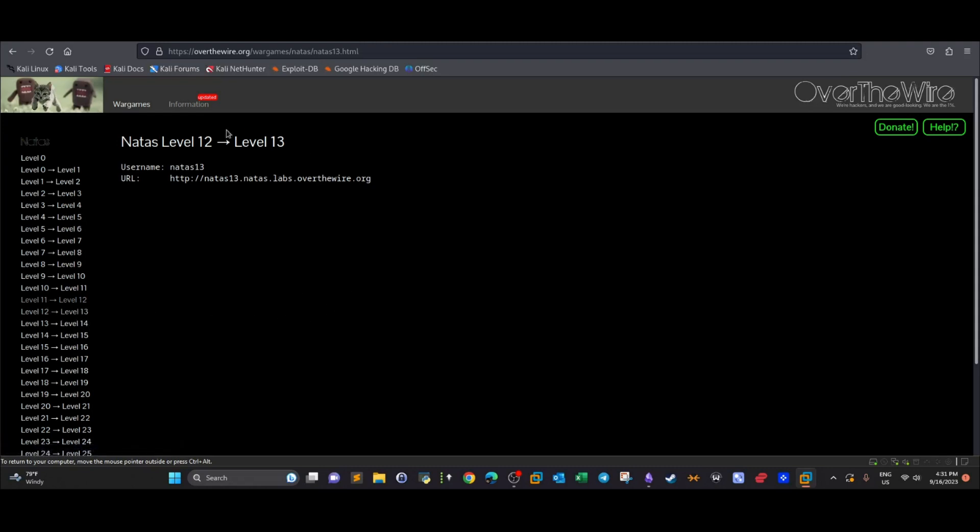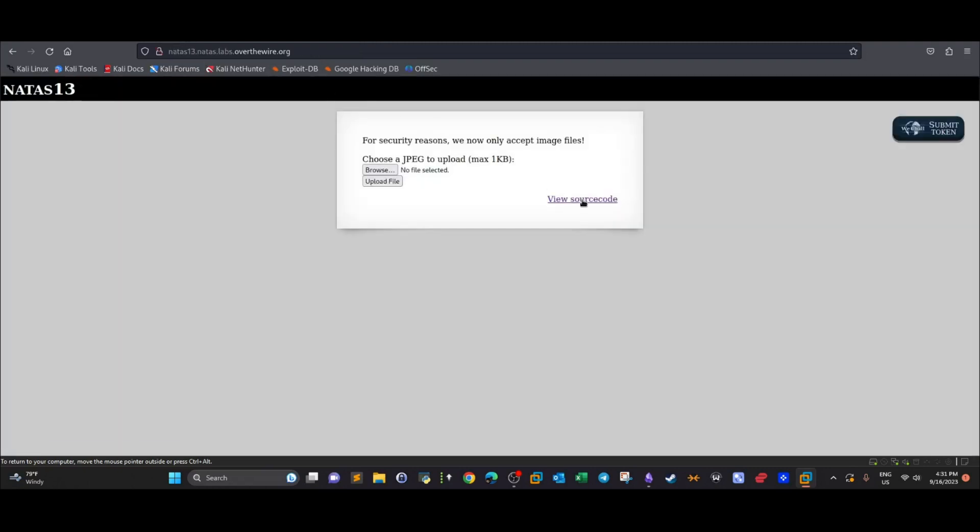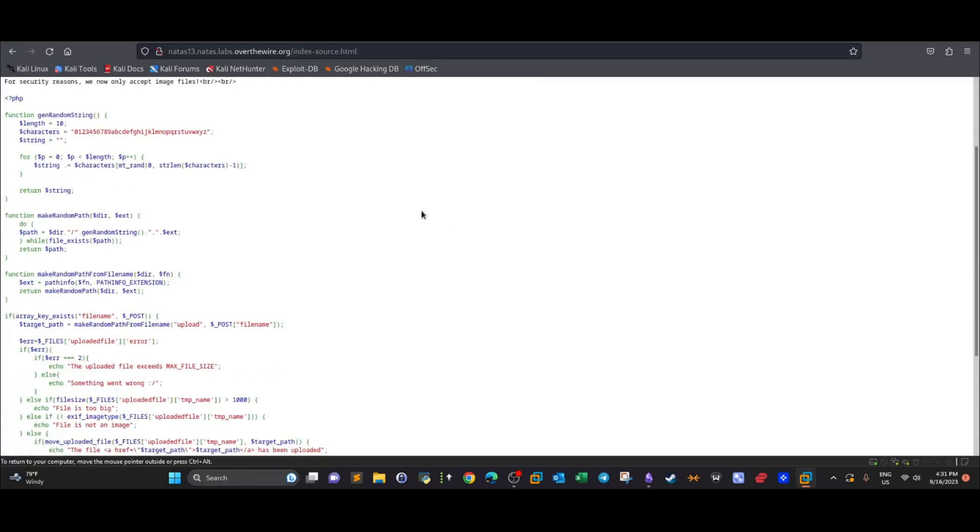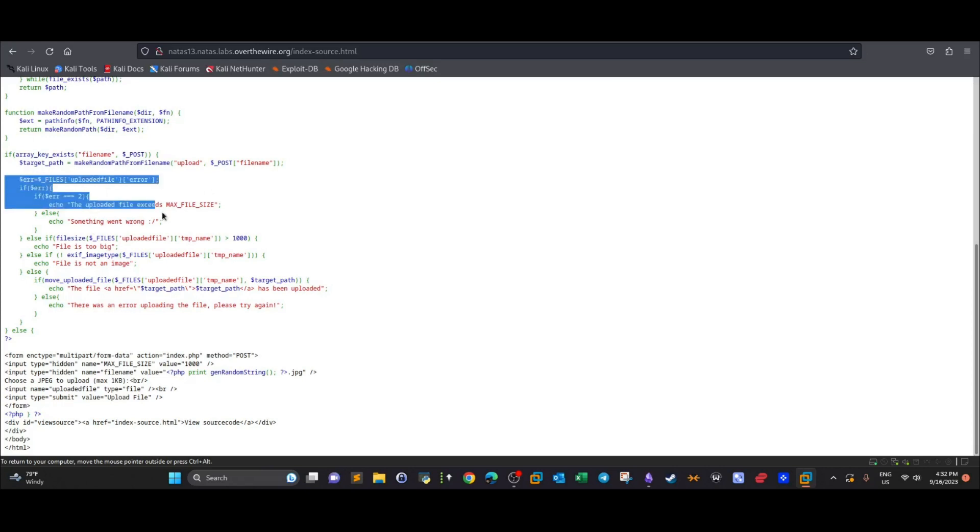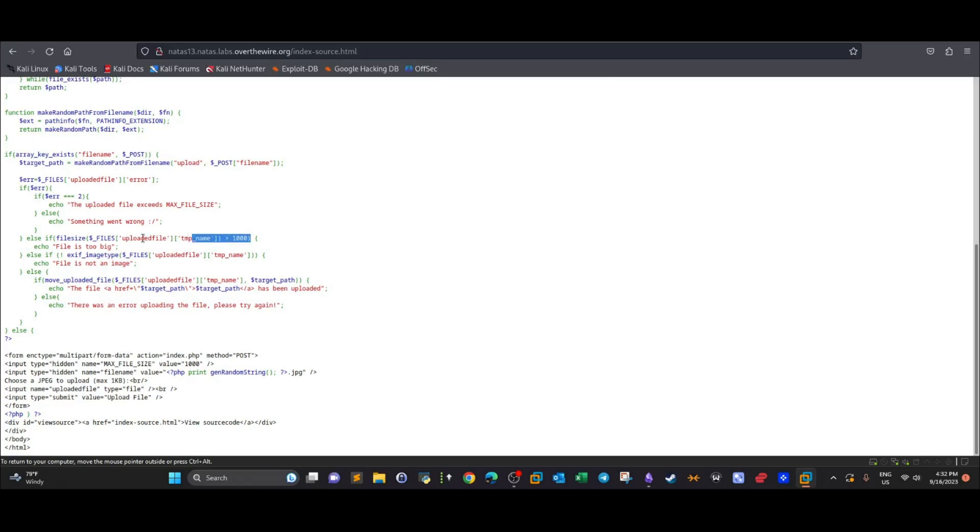In this level, the code got a bit smarter and now it's checking on the extension. This is the same code, and as you can see, after the file is uploaded there are two checks: the first check is done on the file size, and the other check is done on the extension using the exif_imagetype function in PHP. This function checks on the extension of the file.